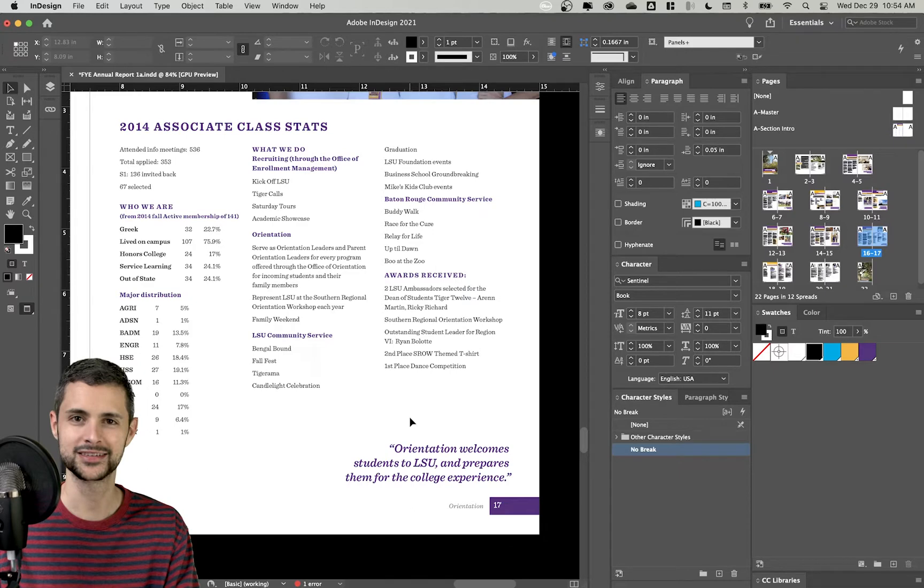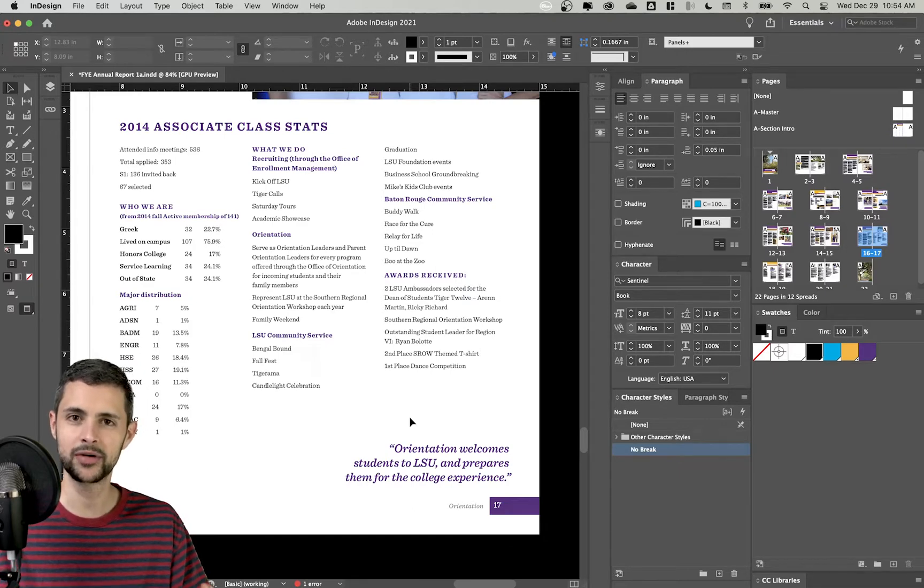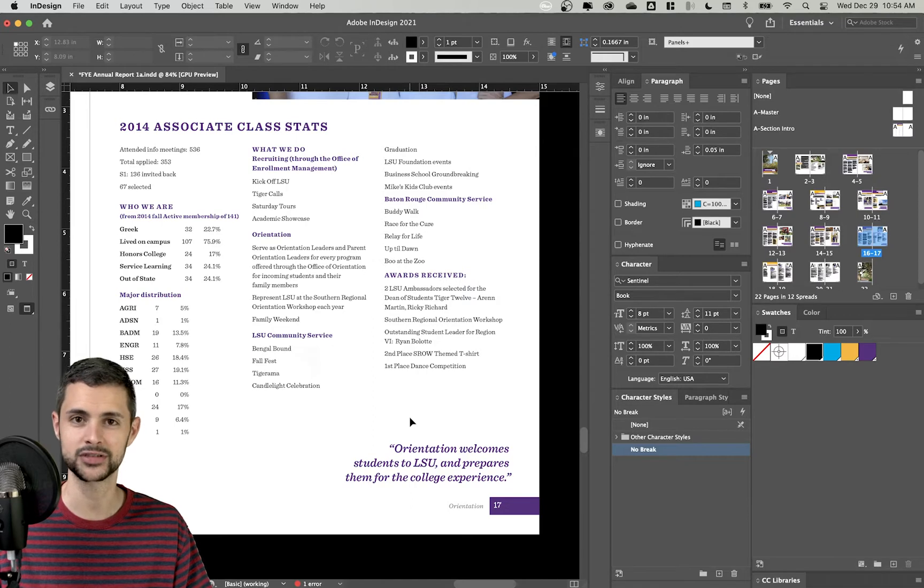What's up and welcome to today's two minute tip. I'm here in InDesign and I'm going to show you how to automatically resize text boxes using the text frame options.